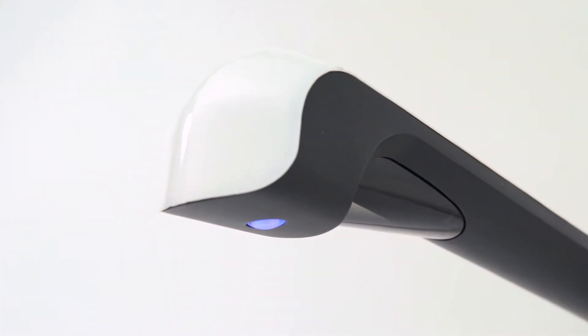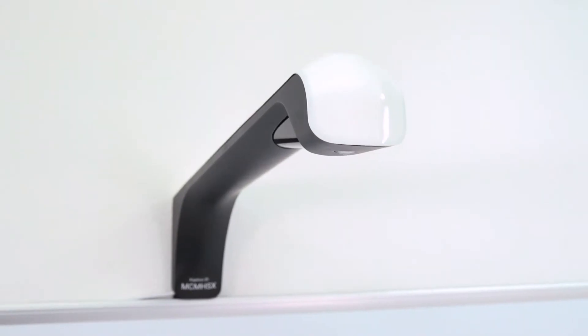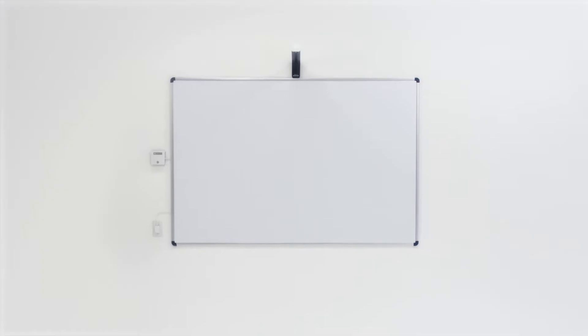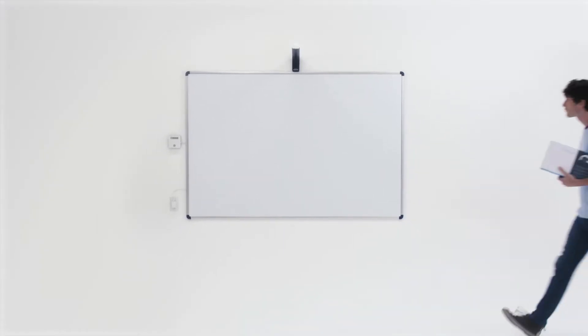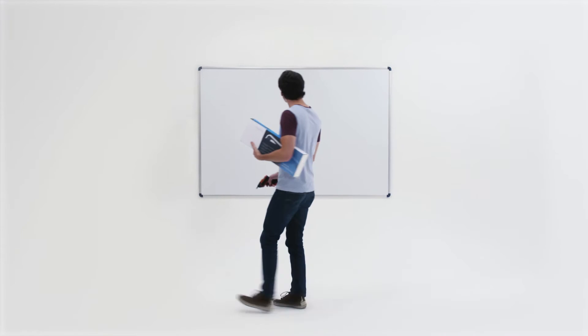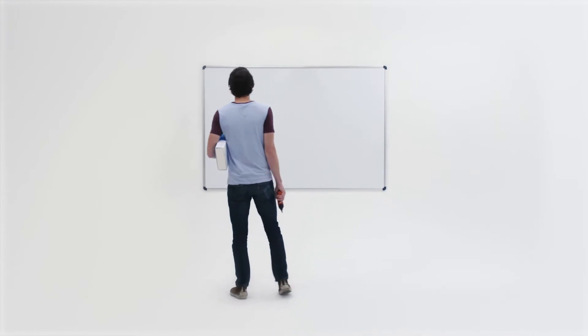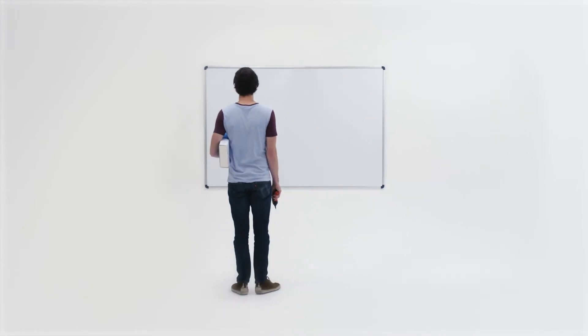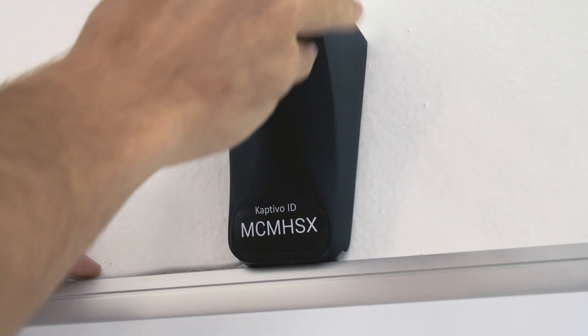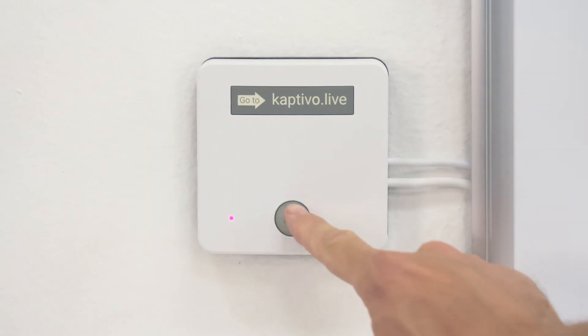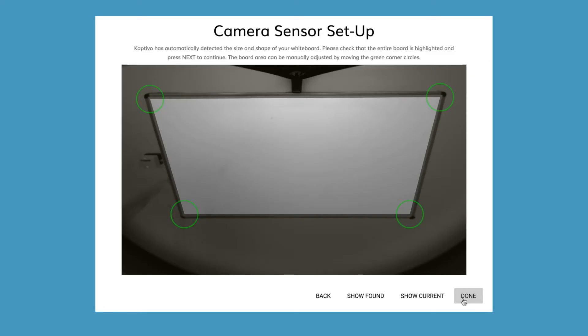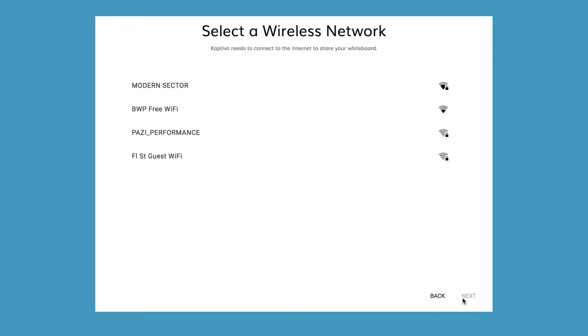Captivo is a new accessory that transforms any regular whiteboard into an online collaboration system. Installing Captivo with your existing whiteboard is quick and easy. Just mount the camera and control pad, plug in for power, and use the web-based software to configure and connect to your Wi-Fi network.